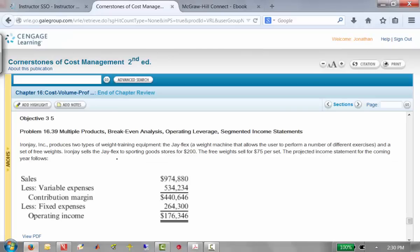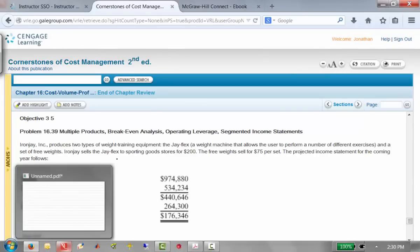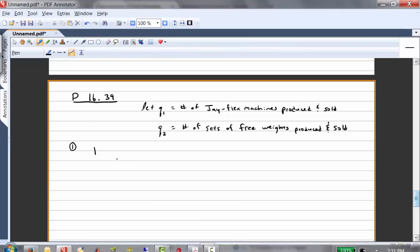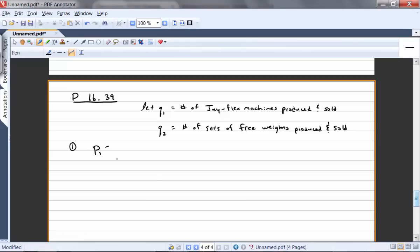The J-Flex sells for $200 per J-Flex and the free weights sell for $75 per set. So that means P1 equals 200 and P2 equals 75.